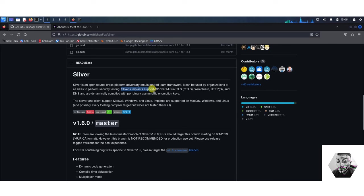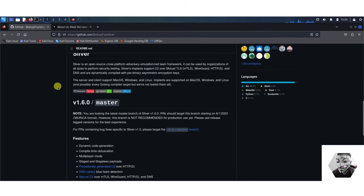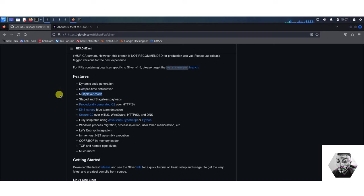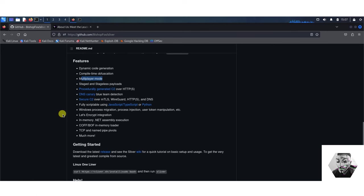Sliver implants support C2 over mutual TLS or MTLS, WireGuard, HTTPS, DNS and are dynamically compiled per binary asymmetric encryption keys. There's a lot to unpack there. Mostly their features are dynamic code generation, compile time obfuscation, multi-player mode which is quite interesting, stage and stageless payloads, procedurally generated C2 over HTTPS, DNS canary which is a blue team detection system, secure C2 and so on.